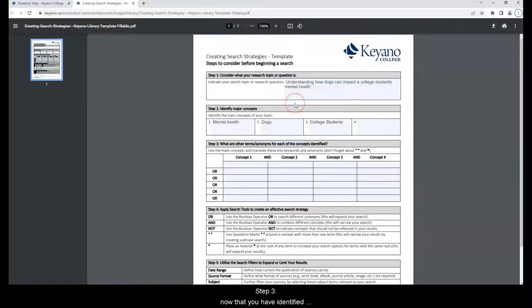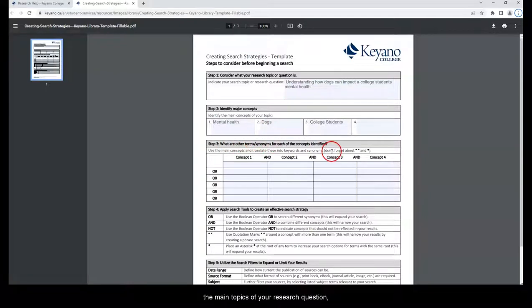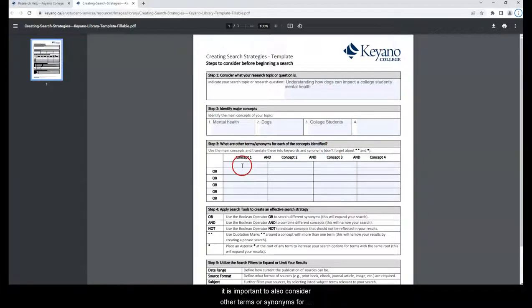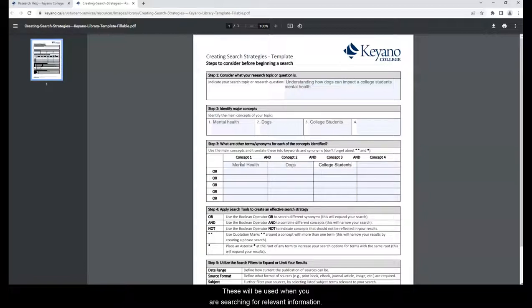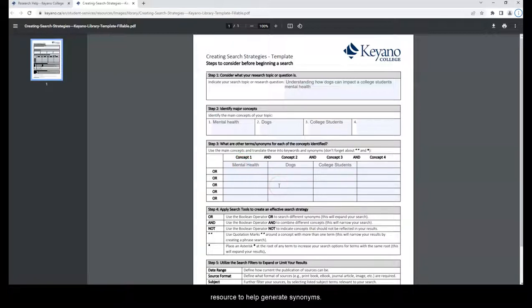Step 3: Now that you have identified the main topics of your research question, it is important to also consider other terms or synonyms for each of the concepts or keywords identified. These will be used when you are searching for relevant information. A helpful tip: A thesaurus is a useful resource to help generate synonyms.